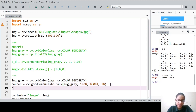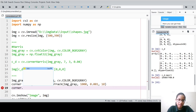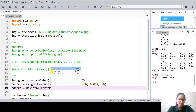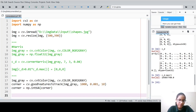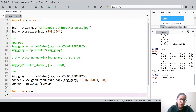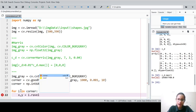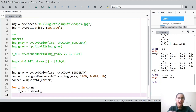Now convert the corner array to integer type: corner = np.int64(corner). This array contains coordinates of all detected corners. We then iterate: for i in corner — each element i is a 2D array, so we flatten it using i.ravel() and unpack: x, y = i.ravel(). The x coordinate is stored in x and y coordinate in y.